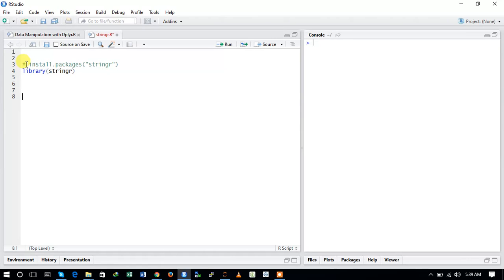Now we will be performing the basic operations from the stringr package. There are three basic string operations that are very widely used. First is concatenation, which is used to glue strings together, to merge them. We will also use a function for getting the number of characters in a string, and another function to get a substring from a string.